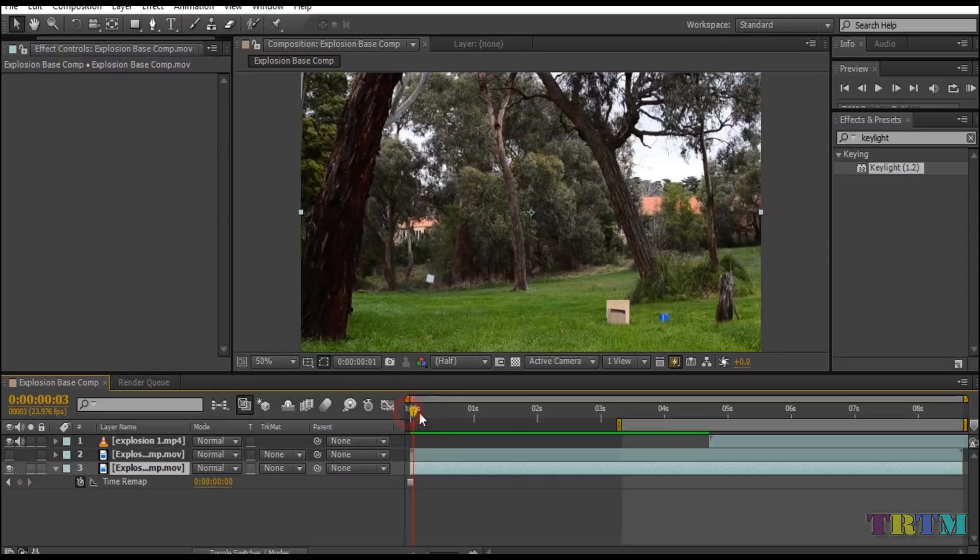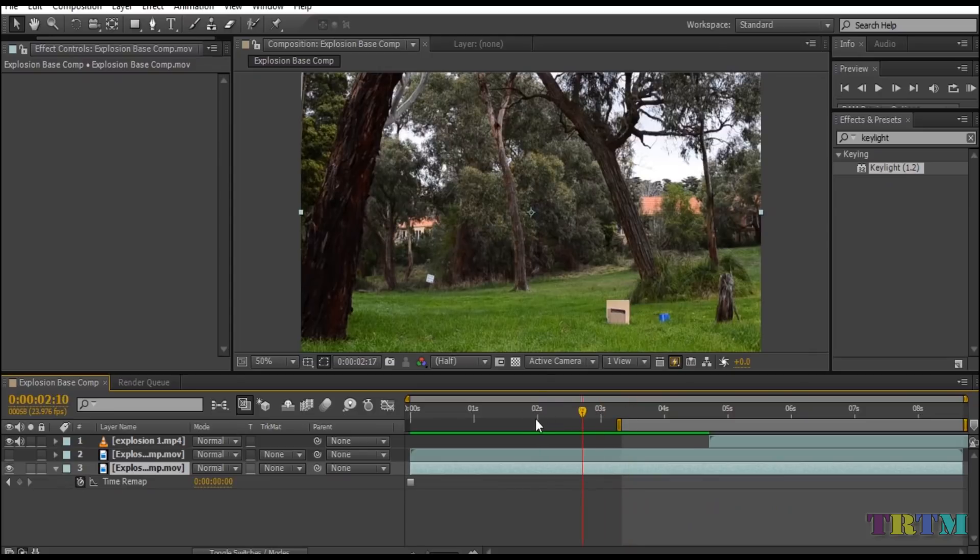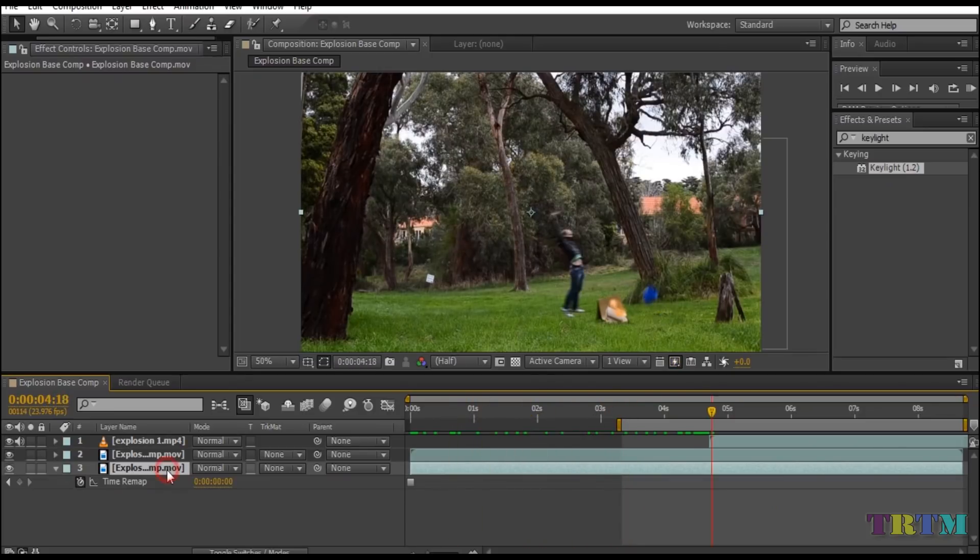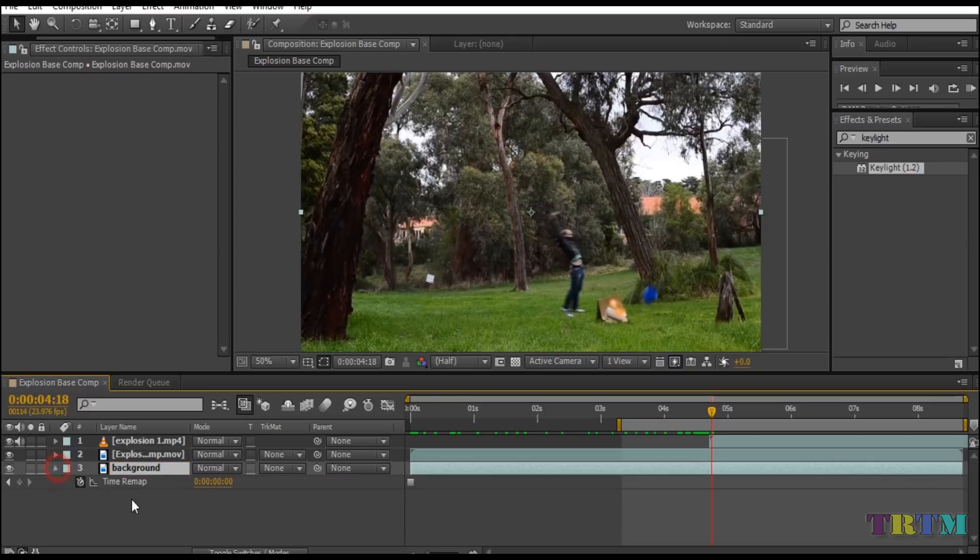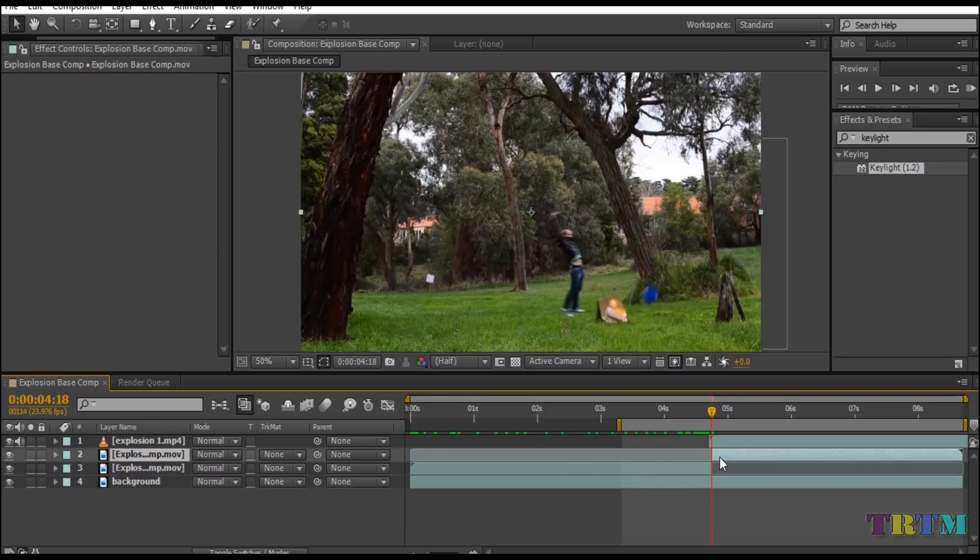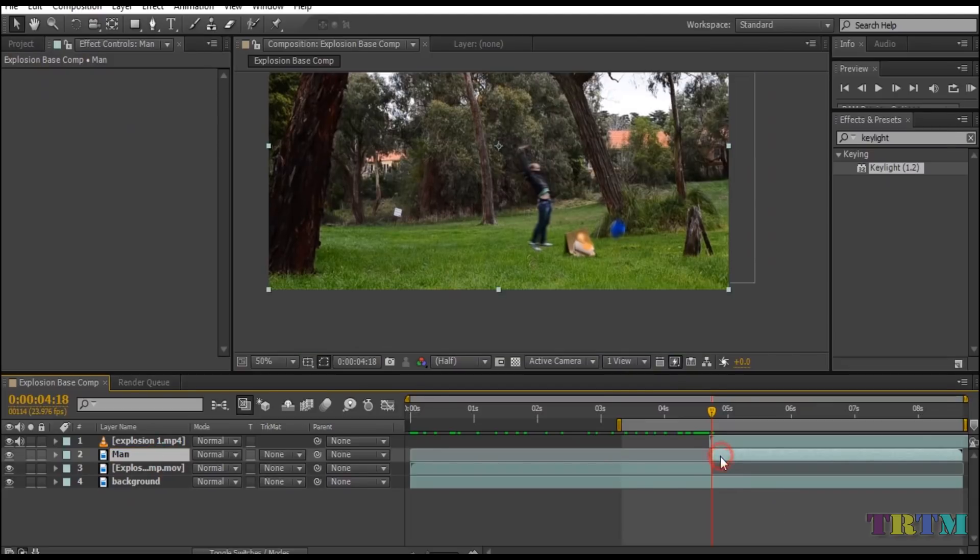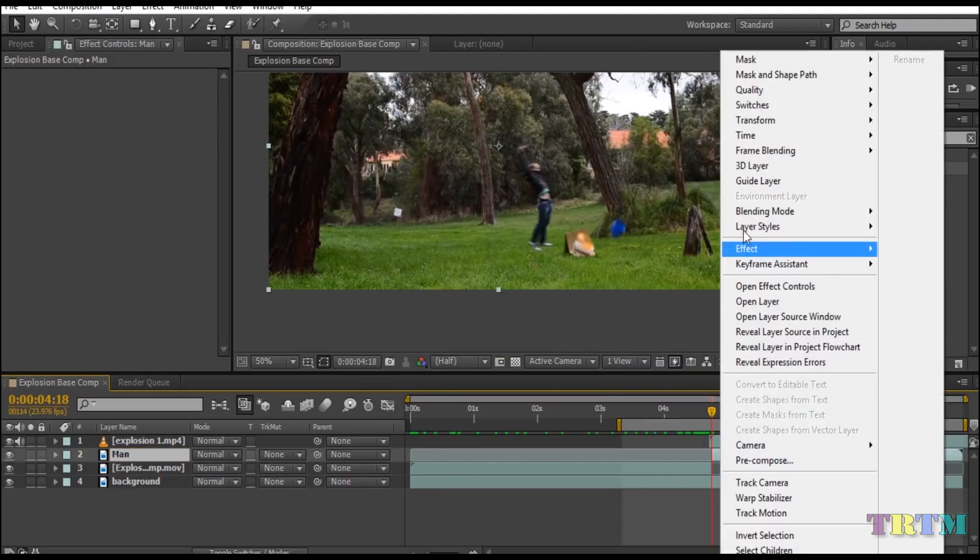Now when you scrub to the bottom layer, you can see it has become a still image. Now click on the bottom layer and press enter, and change its name to background. Now select second layer and take your timeline indicator to the point where the man is jumping, and press Ctrl plus Shift plus D to trim the layer. Then change the first layer's name to man and then freeze that layer.